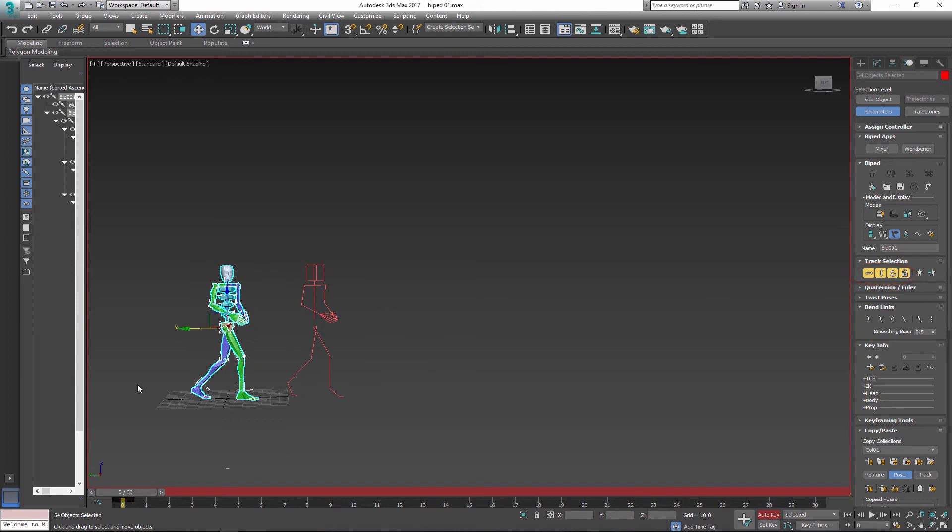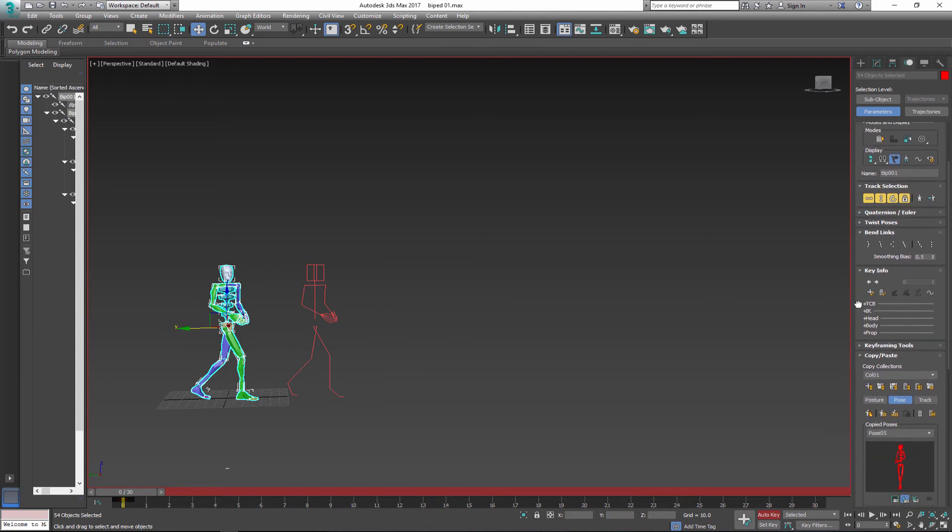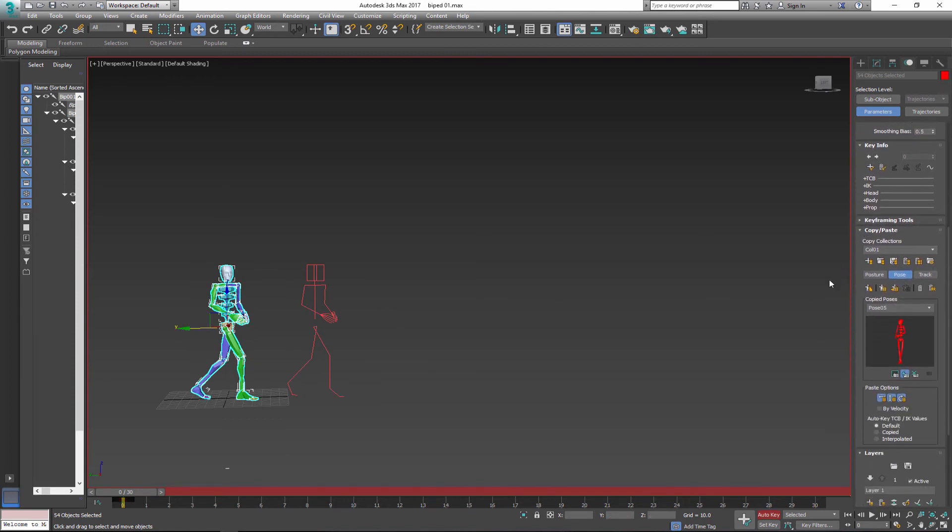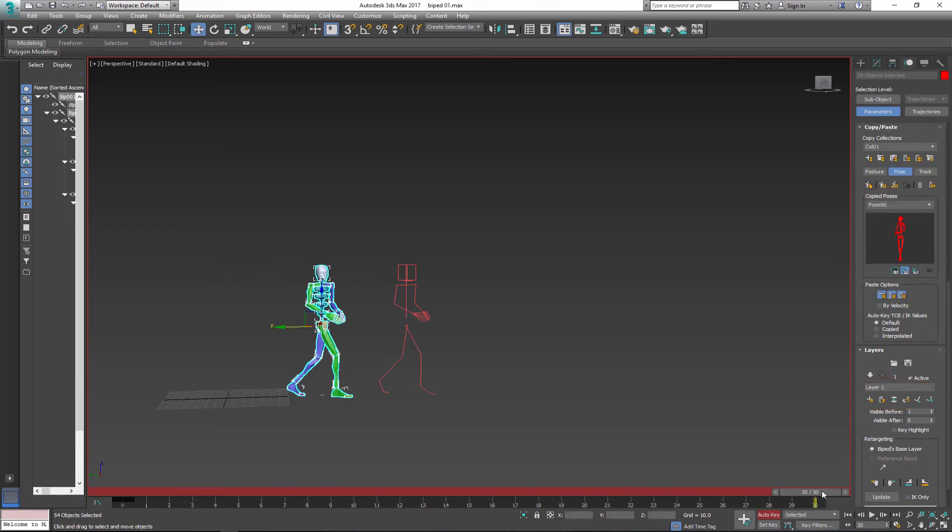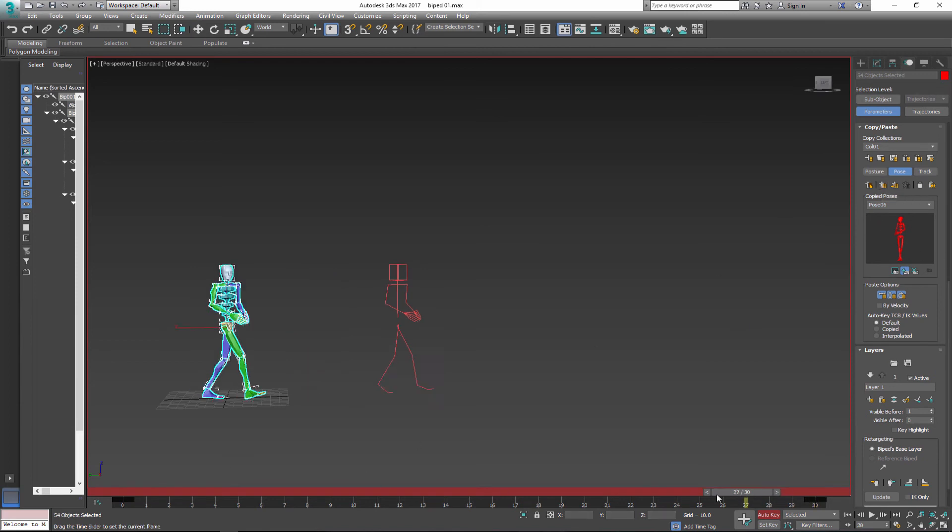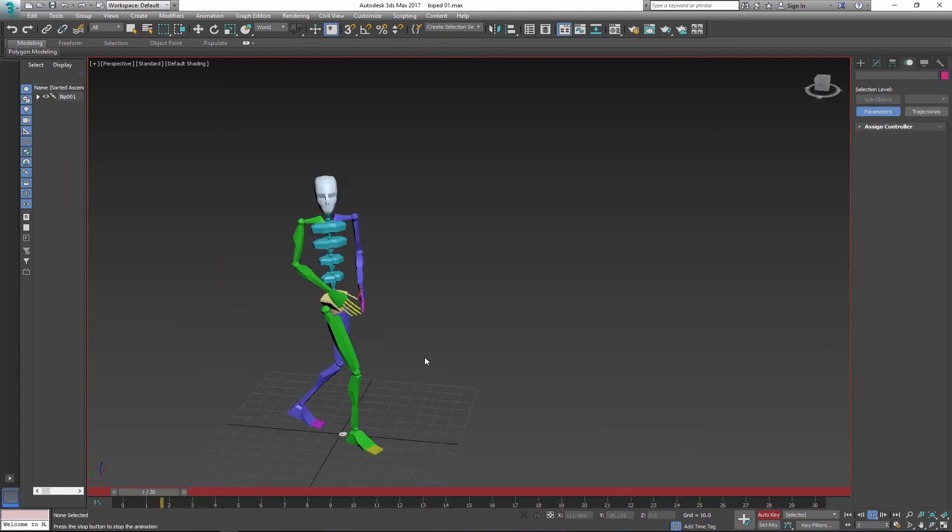Next I go to copy paste options. I need to copy pose from my first frame and paste it to the last frame of my animation. Now I can go back to layers and collapse the layer. And my animation is ready.